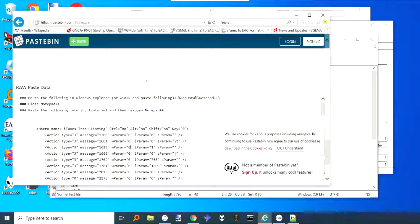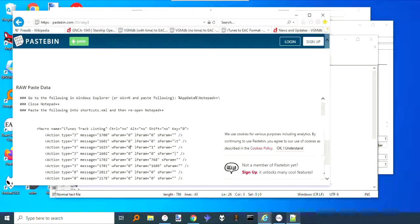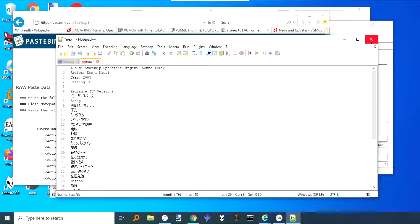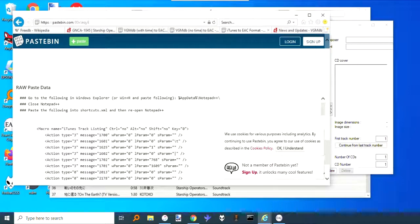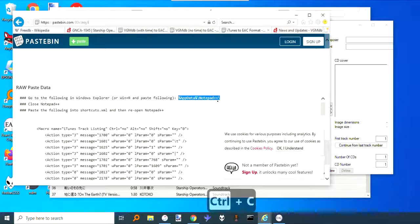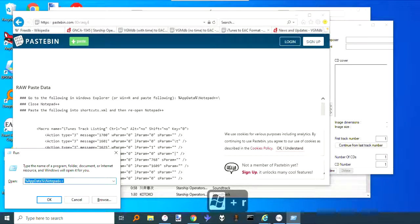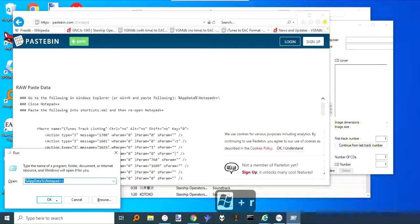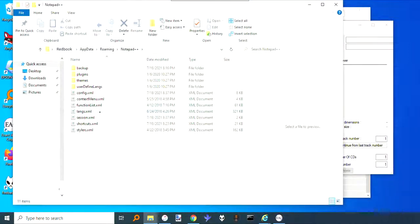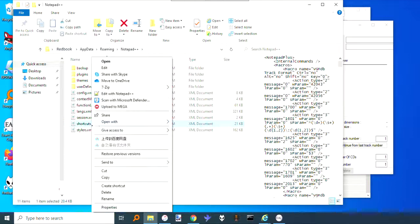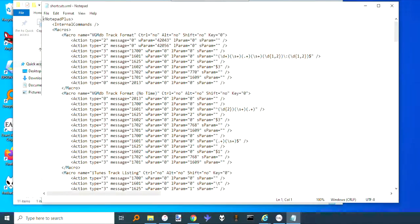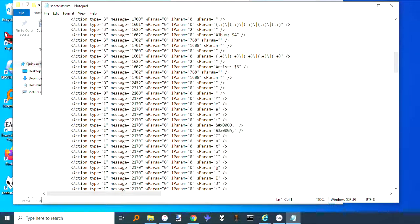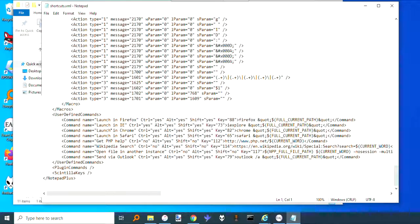As far as these macros, I have put these onto Pastebin and I will put the addresses in the comments for the video. The way to implement these is close out Notepad++, and then you can take that, then hit Win+R and paste it in there and hit OK. That will open the folder. Then edit this shortcuts file. Don't use Notepad++—open it with just regular Notepad.